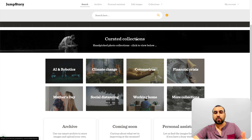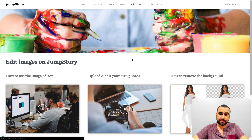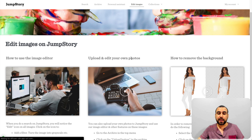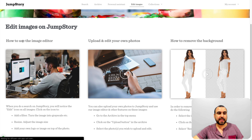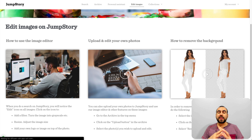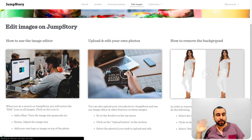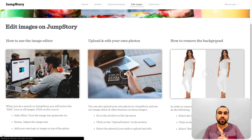So what's new in JumpStory that I didn't cover in my last video? It's the ability to edit images. JumpStory now has this feature where you open an image and you can actually do some editing on it. You have options like how to use the image editor, uploads and edit, and remove background. I've tested it — when they have a plain background you can remove it, and when you have some blurred background you can also remove that. I'm going to show you that right now.